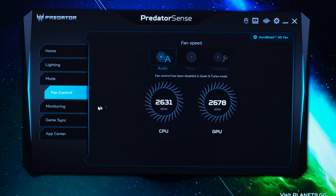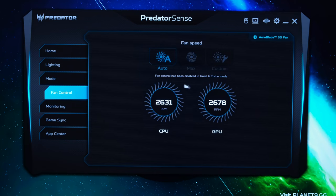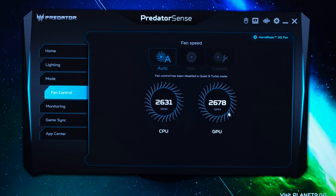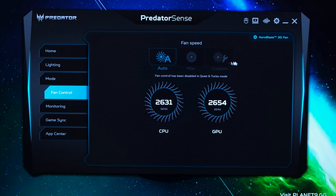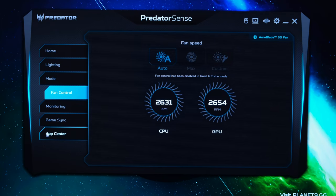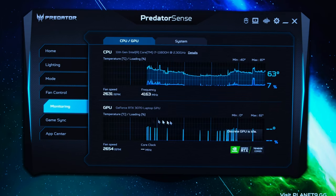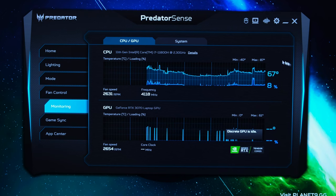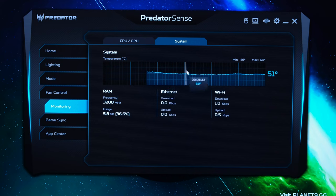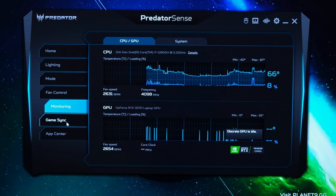Now as for the fan control here you can see again the RPM of both the CPU and the GPU which is quite handy to see and you've got the different fan speeds that you can select from. Now as for monitoring this gives you a little bit of insight in terms of how the CPU and GPU have been running and you can also see in terms of the system as well this can be quite handy if you want to be monitoring your laptop.